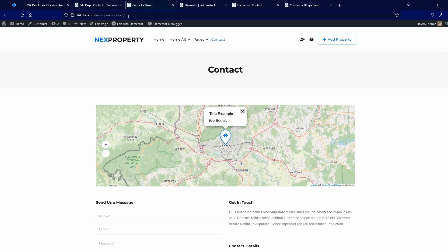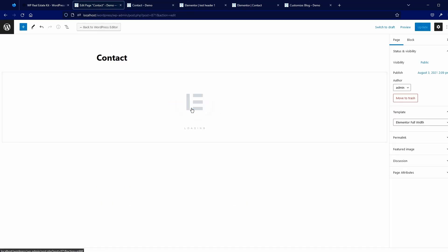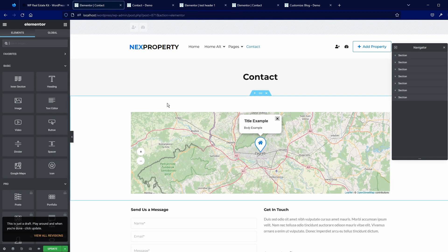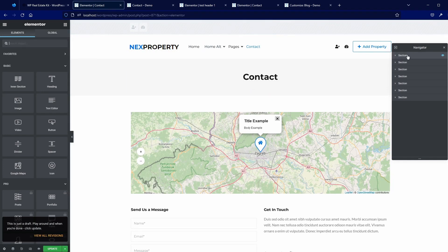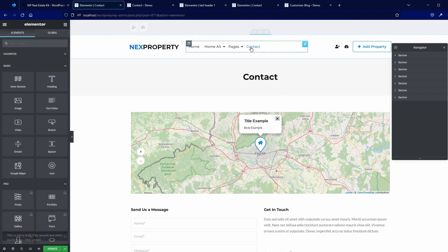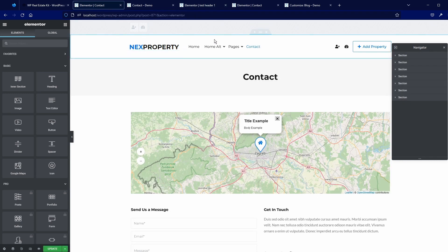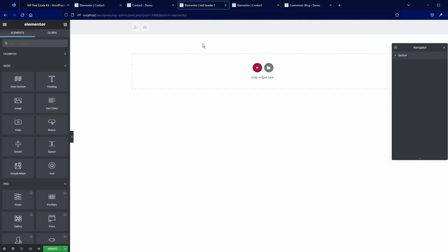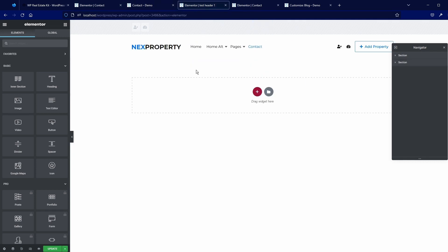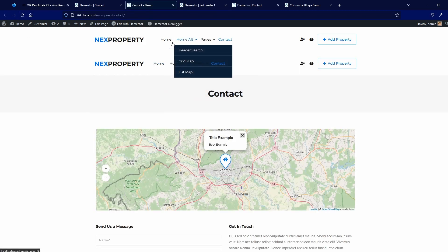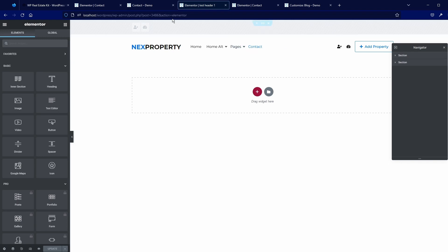I will go to the contact page and edit it in Elementor. I'll right-click on the first section, copy it, then right-click and paste it into the header template. Then I'll do the same for the second section — right-click, copy, go to the header, right-click, and paste. And we have our header now ready. I'll update, then go to the contact page and refresh. And now we have this header which is built completely in Elementor.